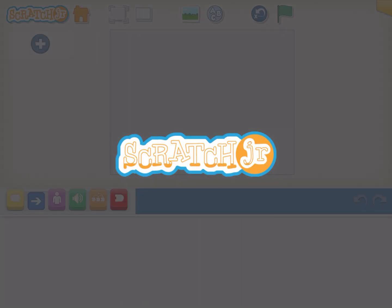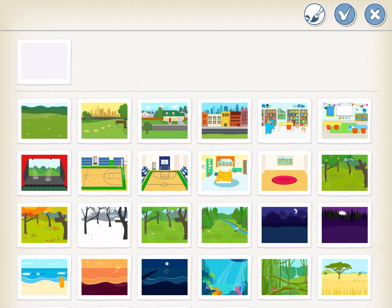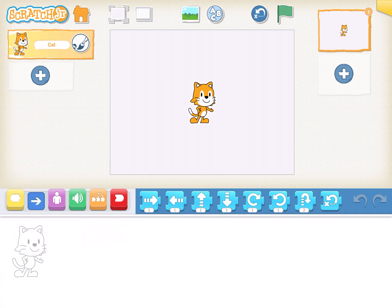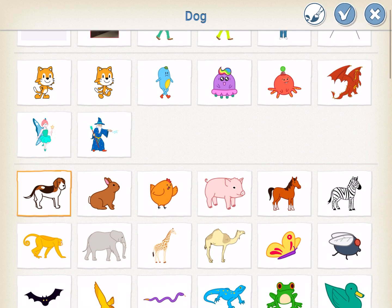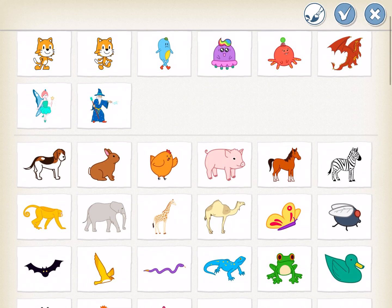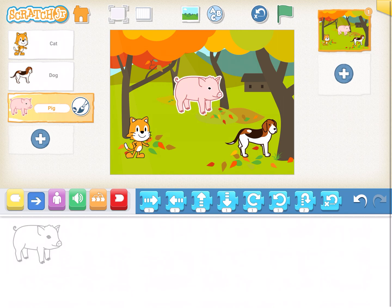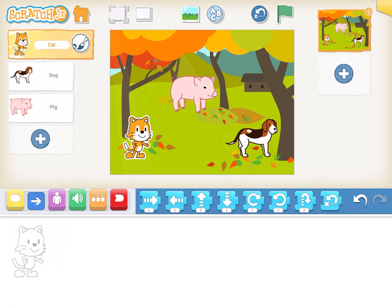Click on 'New Project' and select a good background by clicking on the top icon. Select a background, then move the cat to the side a little bit. Now add all three characters — we need a dog and a pig. Once we've done this, click on the cat first.